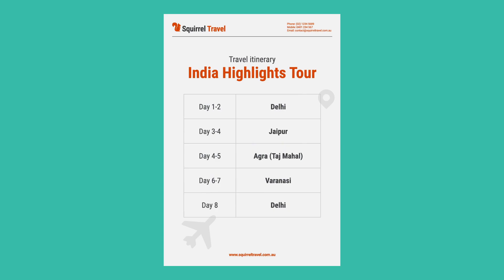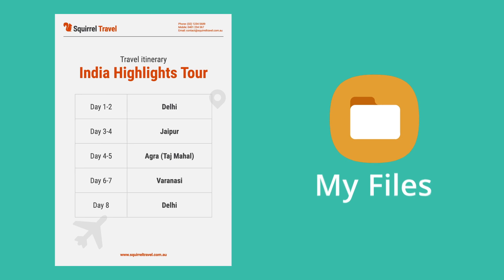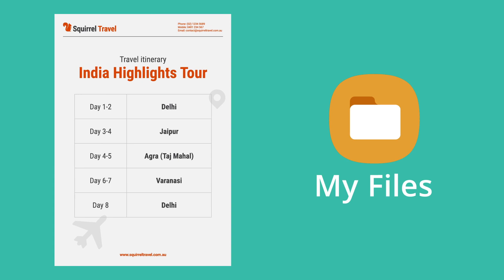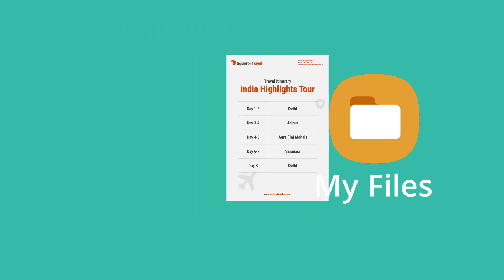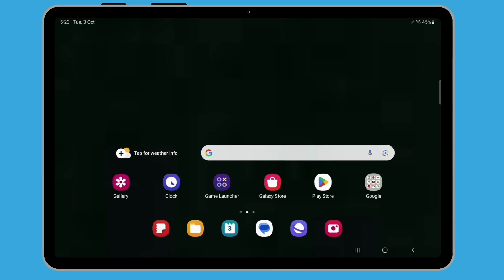You have received a travel itinerary in an email. Let's see how to save it to the My Files app. Begin by opening the email app to find this email with the itinerary attached. For this demonstration, we're using the Gmail app for our emails.